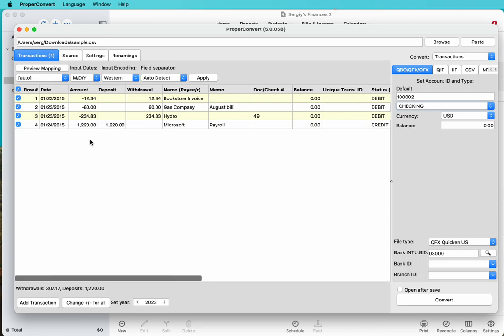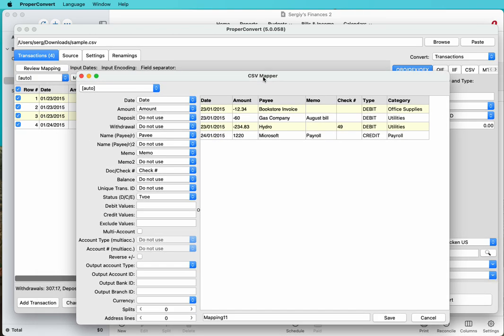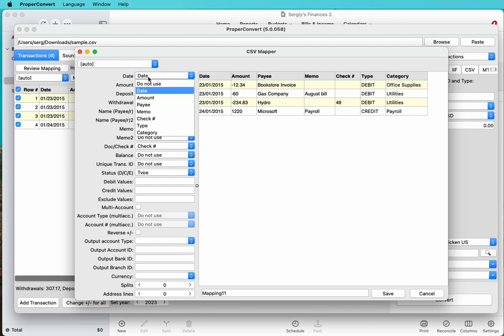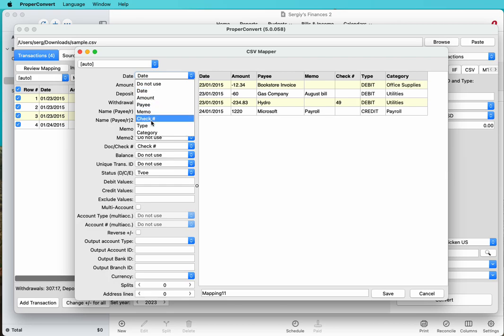In our case we have a sample file loaded, and you may need to change the mapping for how columns in the CSV file should be parsed by the converter. Click the view mapping button, and there is CSV mapping where you tell the parser which column should be used for which transaction detail. In our case we have CSV file columns for date, amount, payee, memo, check number, type, and category.